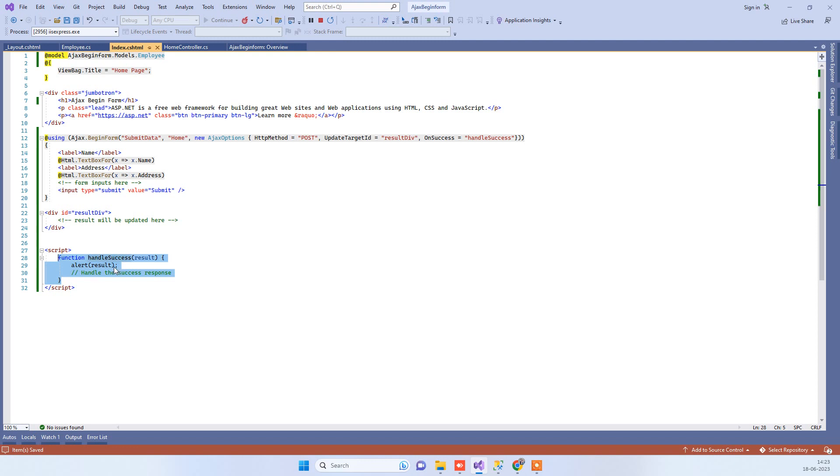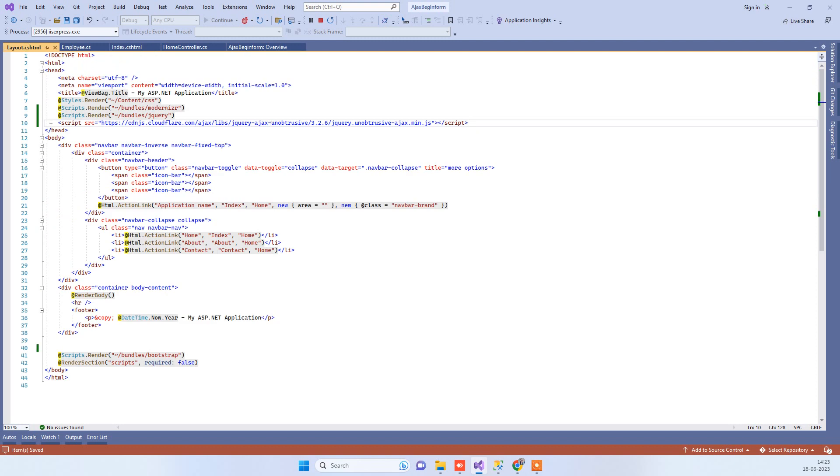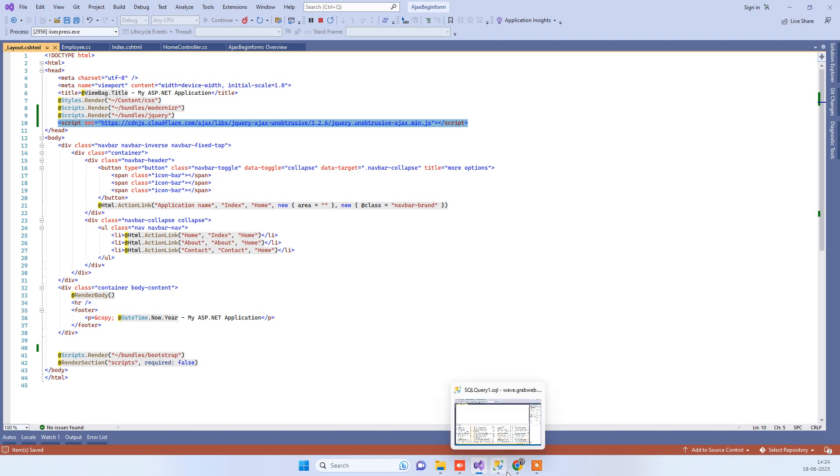The only requirement that is needed for this implementation is this unobtrusive Ajax.js. You have to know that you have to specify this on the header. Sometimes what happens is if you place this below the page, then the Ajax BeginForm cannot get that JS file.